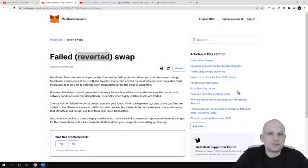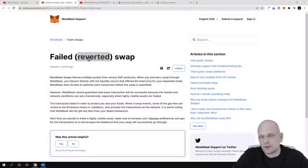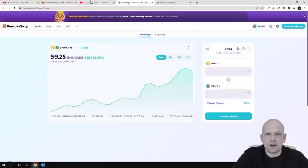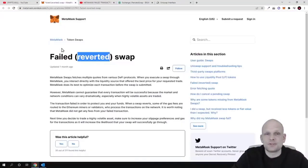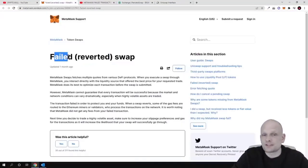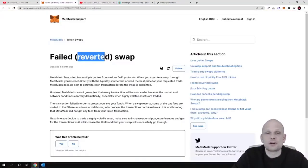Hello guys. In this video I'm going to explain how to resolve errors on your transaction. Let's talk about the differences between failed transactions and reverted transactions.